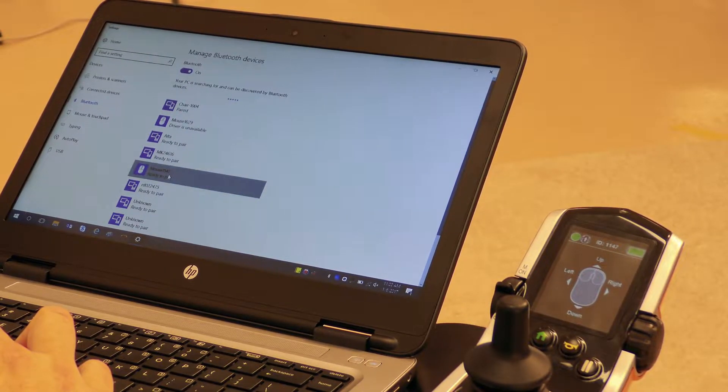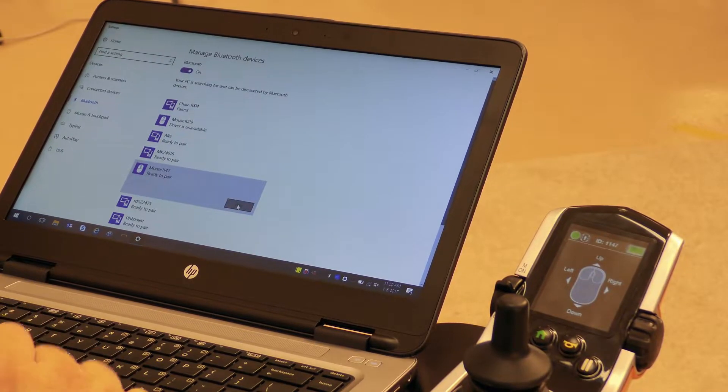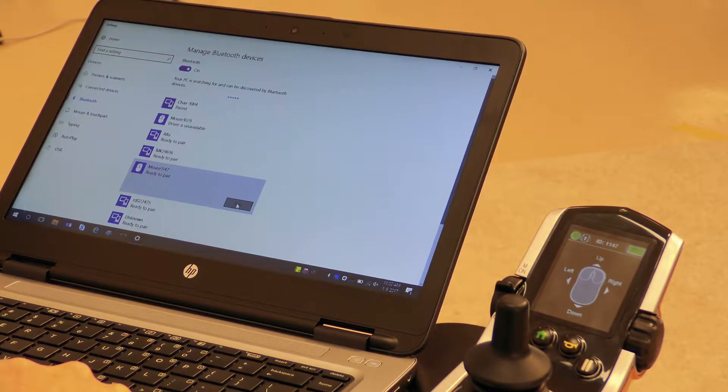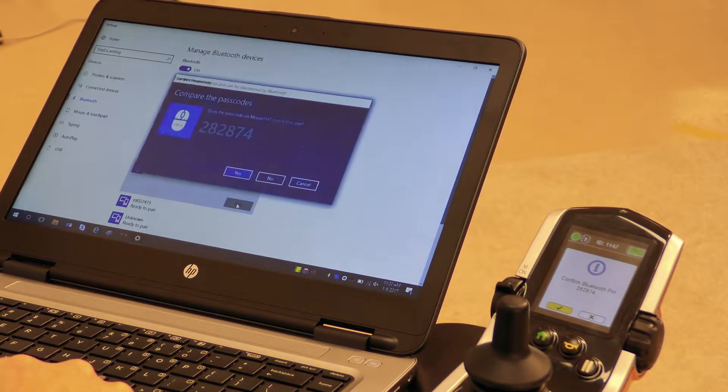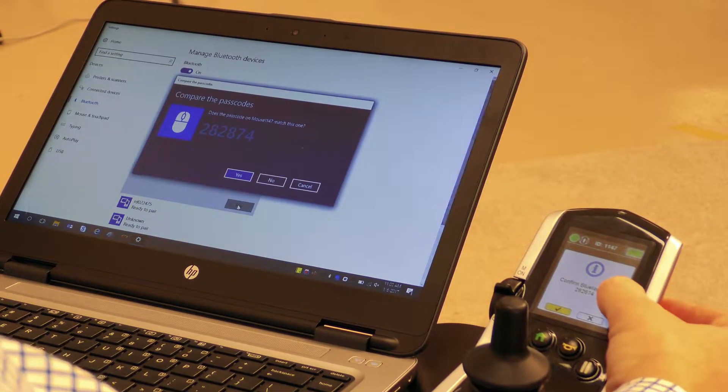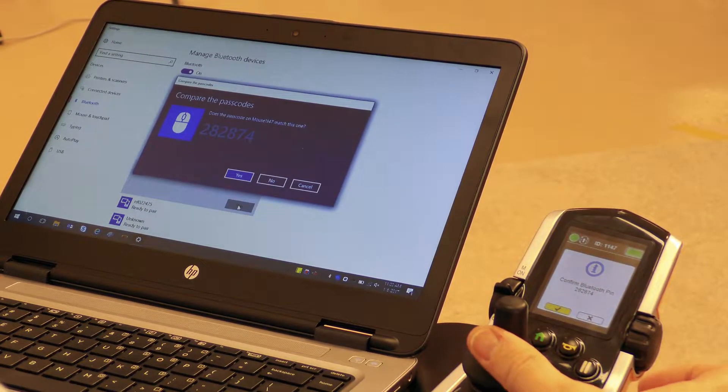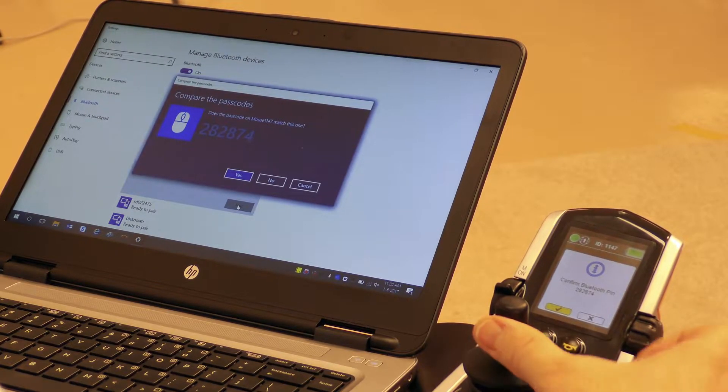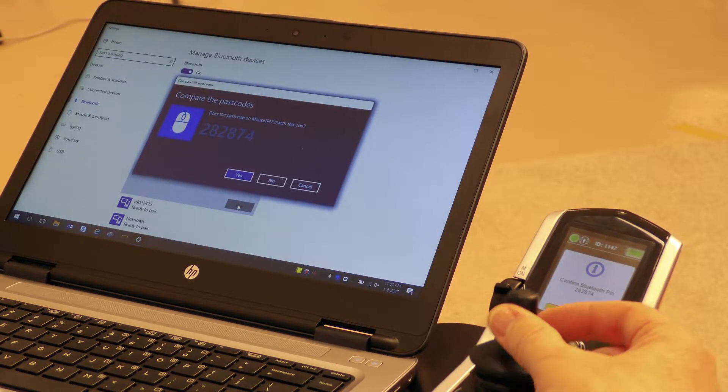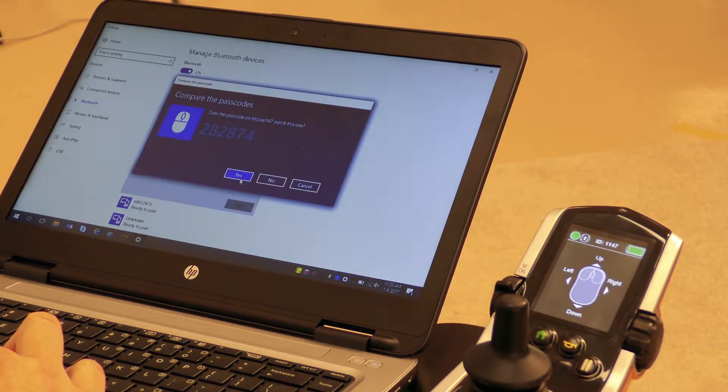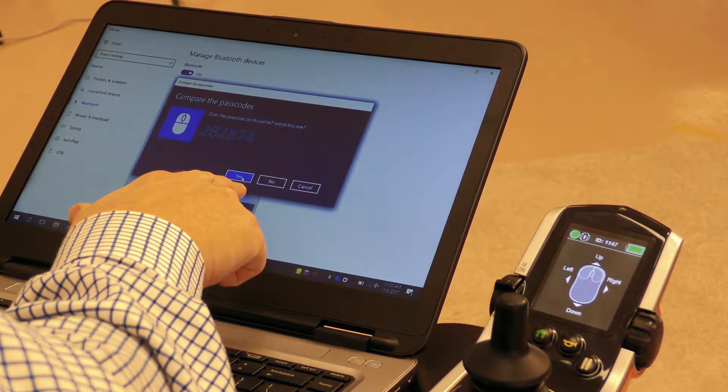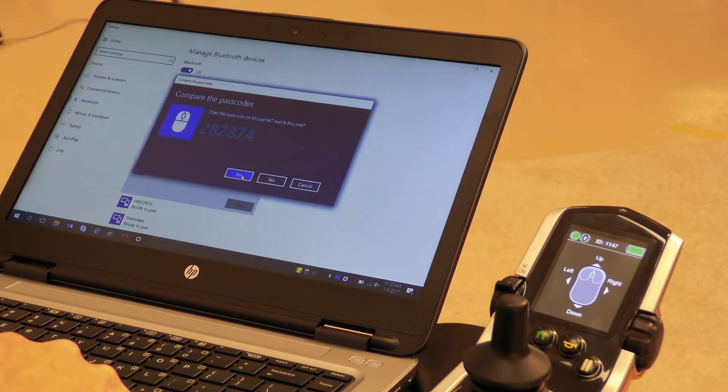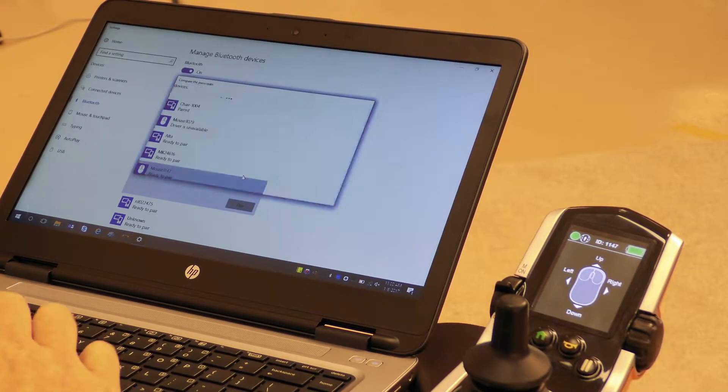So I'm going to click on that and it's going to give me a pair button. I click pair. When I click pair, you're going to notice on your hand control that it's going to ask you to confirm because it's making a Bluetooth connection. Give a forward command on the input and then click yes on your computer screen to the passcode because it is the correct passcode.